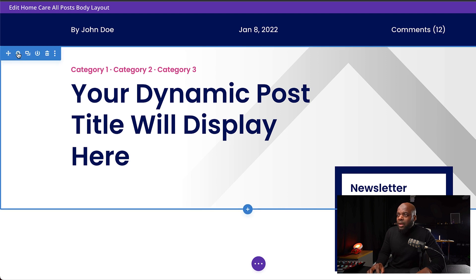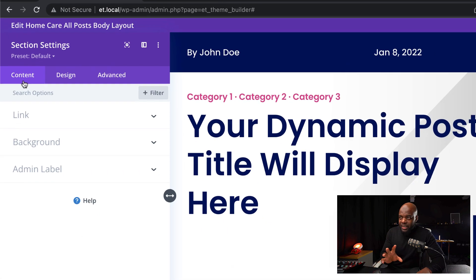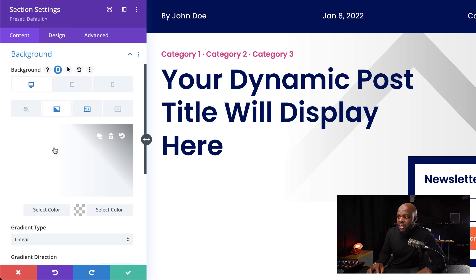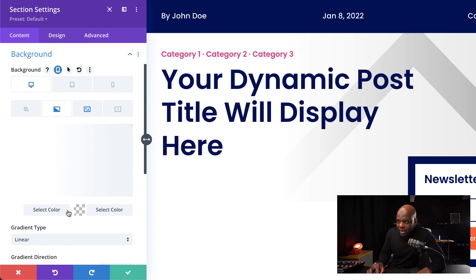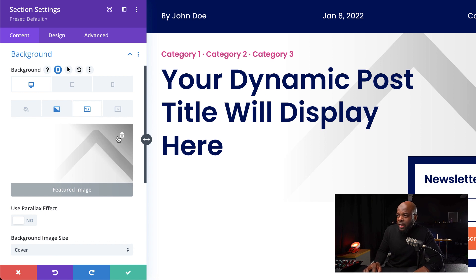Over here, if we go into our section settings, we notice that we have a couple of settings. If I come over here to our background, you'll notice we have a gradient here which is starting off from white and then going to transparent — you can see the colors on the bottom. In this next tab, this is where we add our dynamic image, which will just pull from our blog posts. Whatever image is on our blog post is the image that's going to show up here.